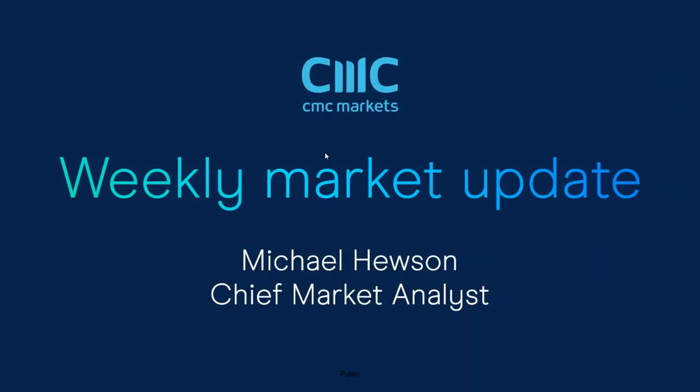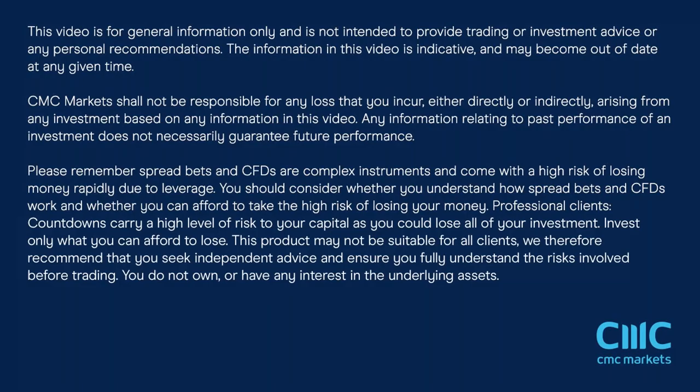Good morning, welcome to CMC Markets on Friday the 24th of June and this quick look at the week ahead beginning the 27th of June with me, Michael Youson. Before I do that, just go through a couple of risk warnings.